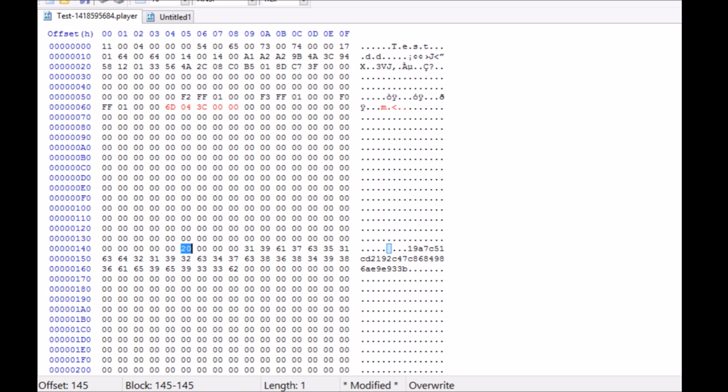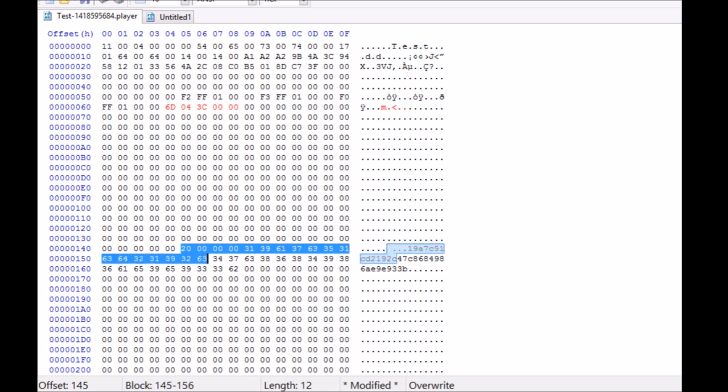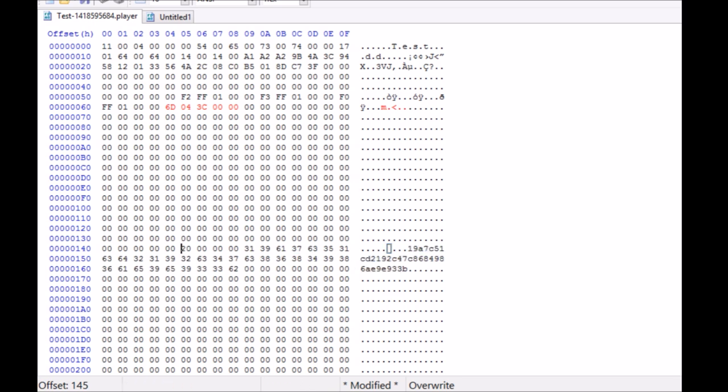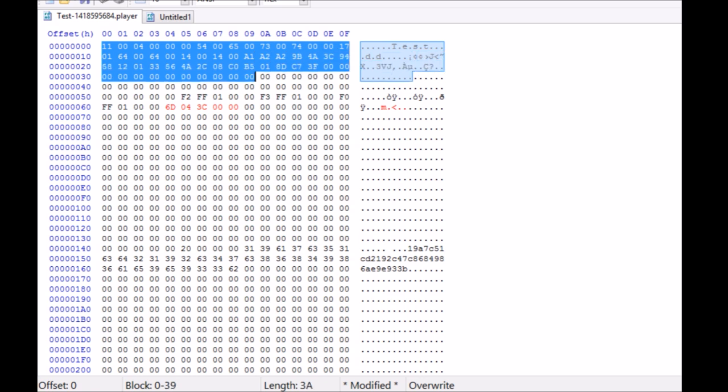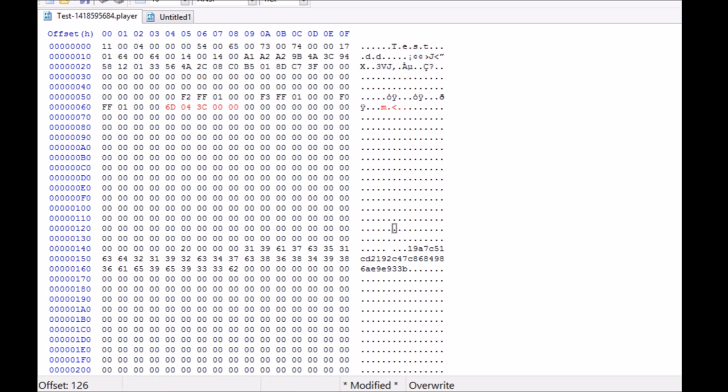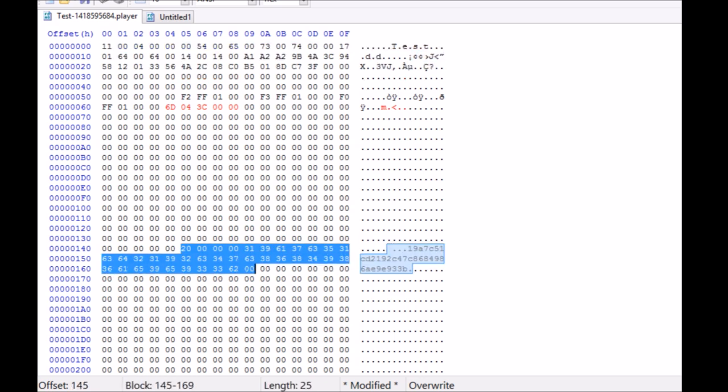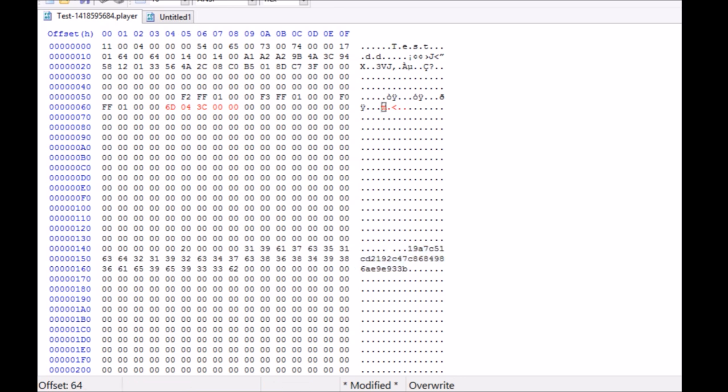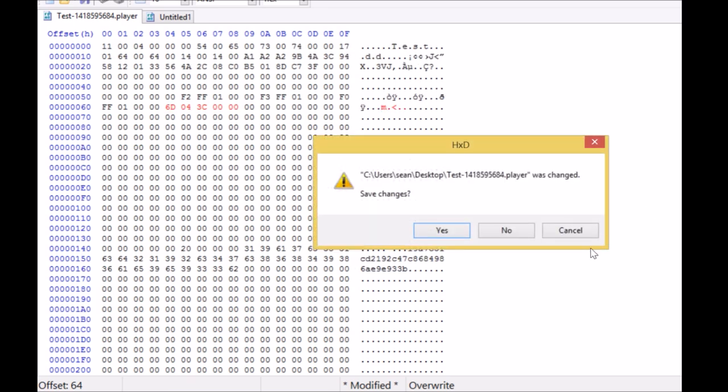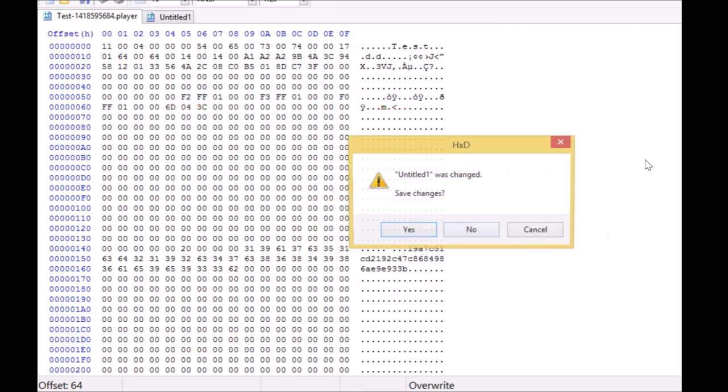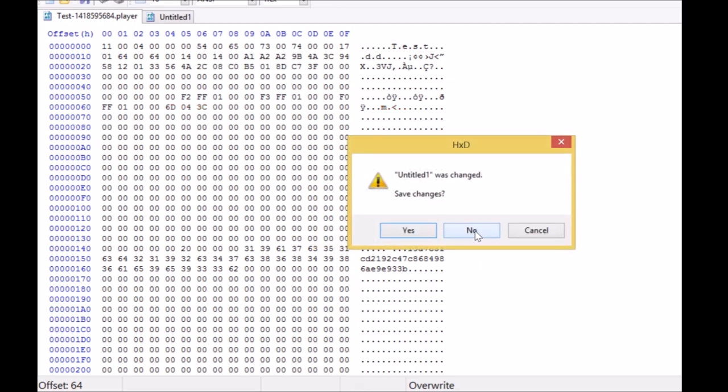We're going to save the changes to test.plr but we're not going to save any changes to the backup. Now you're left with two separate files: the player file and player.back file.